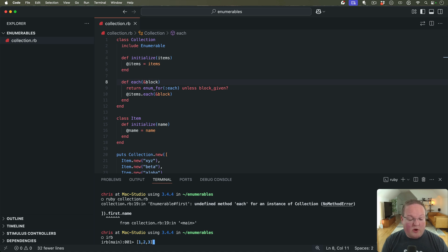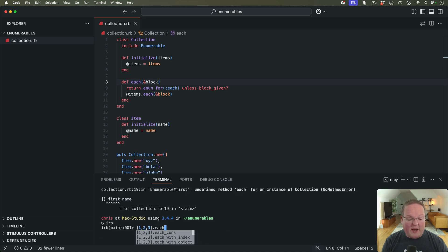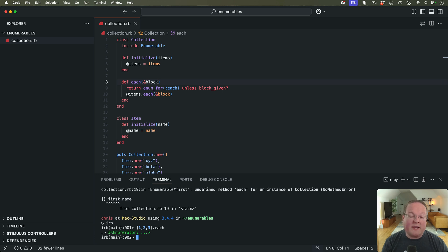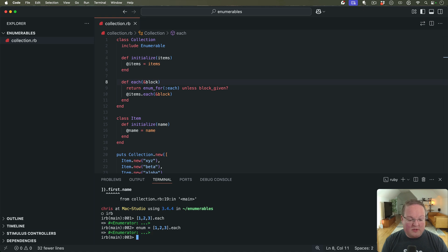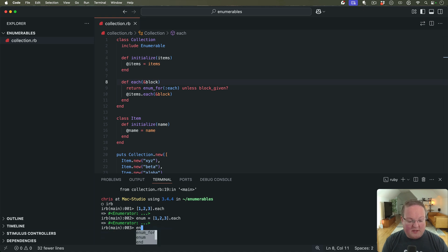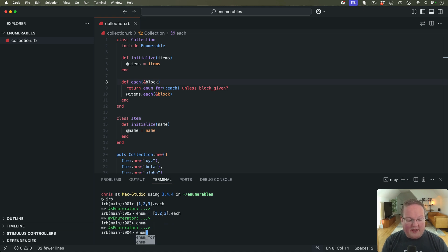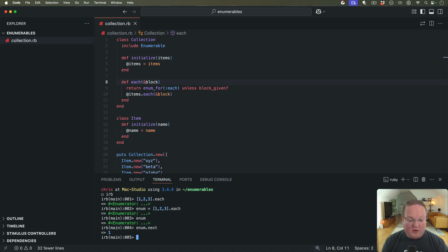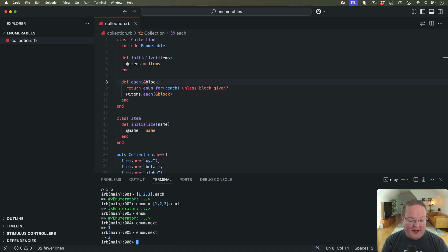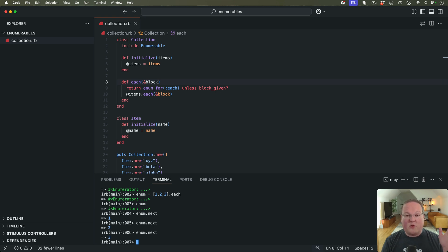If we say an array of one, two, three, and we call .each and we don't give it a block, it gives us an enumerator back. So let's say enum equals that. Enum can then ask for every single one of these items one by one. We can say next, we say next, we say next, and it's going to know its position in that array.